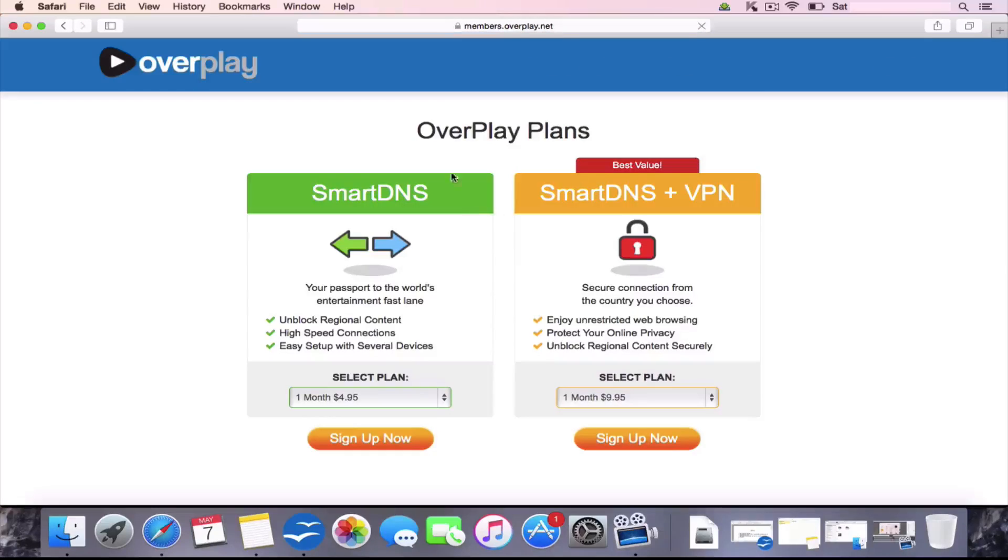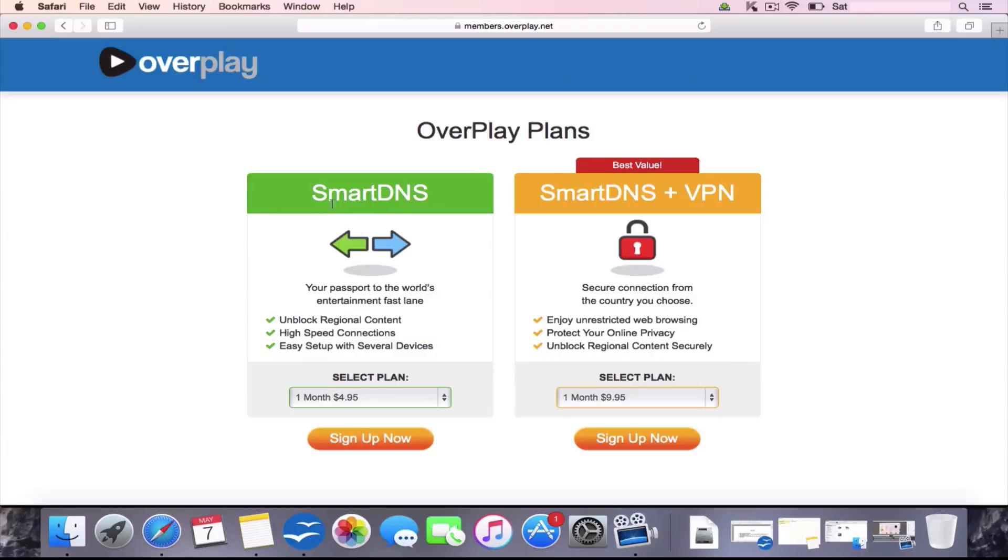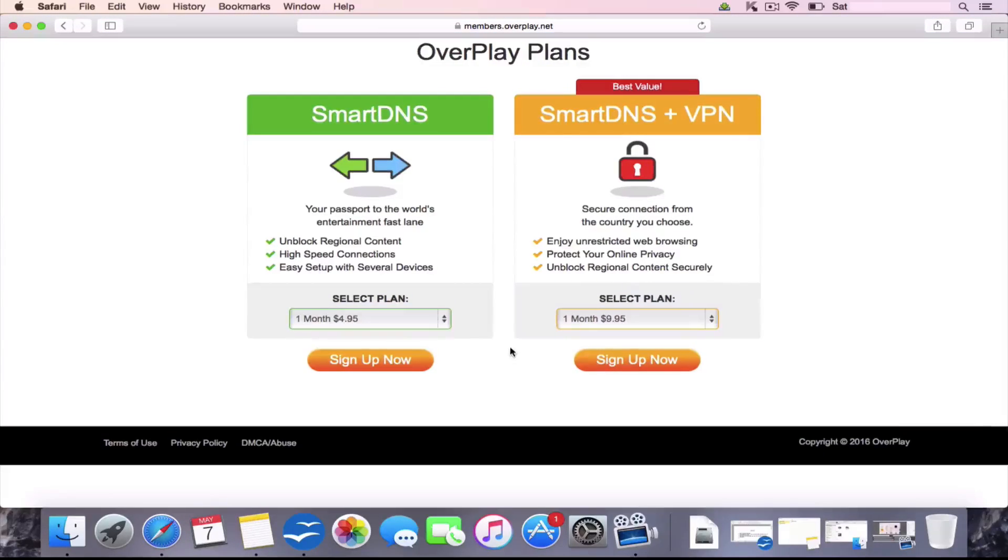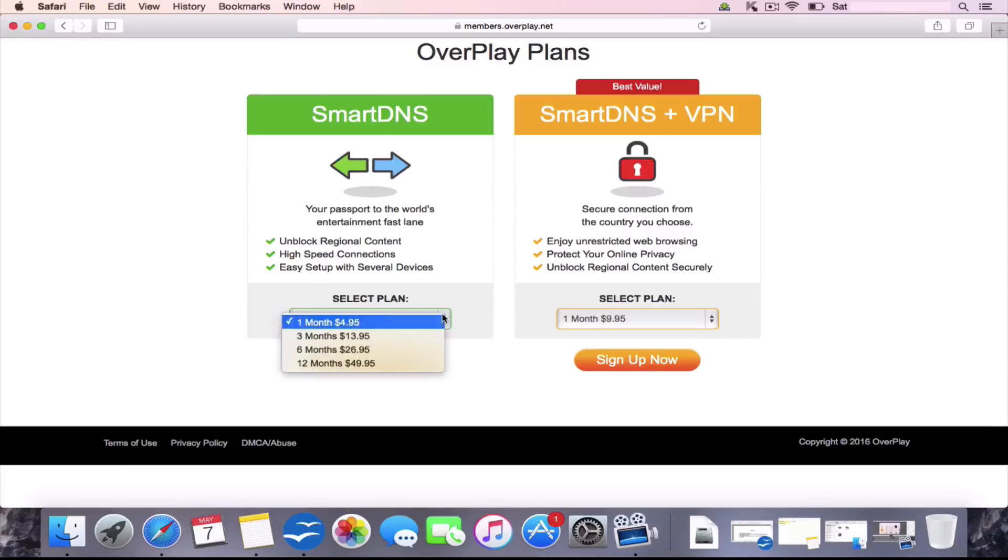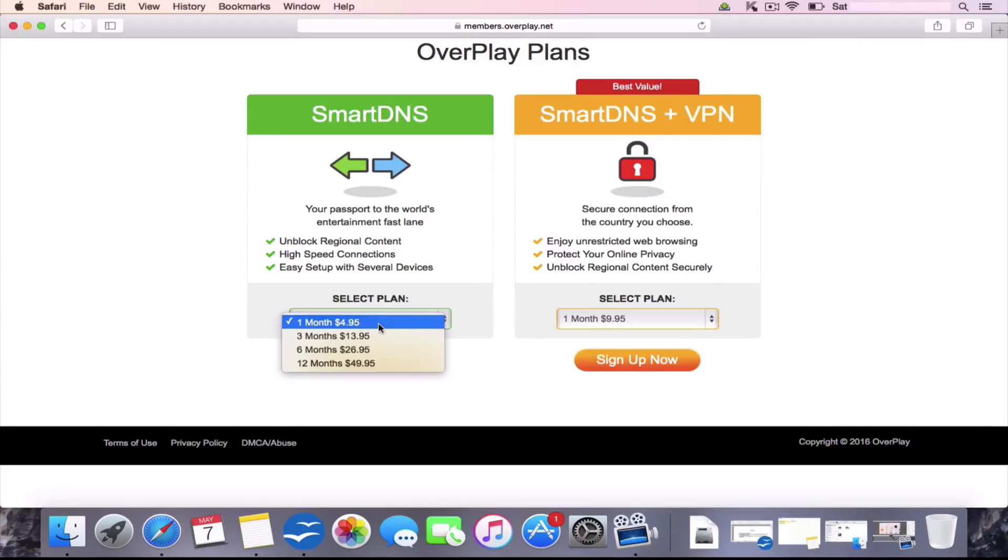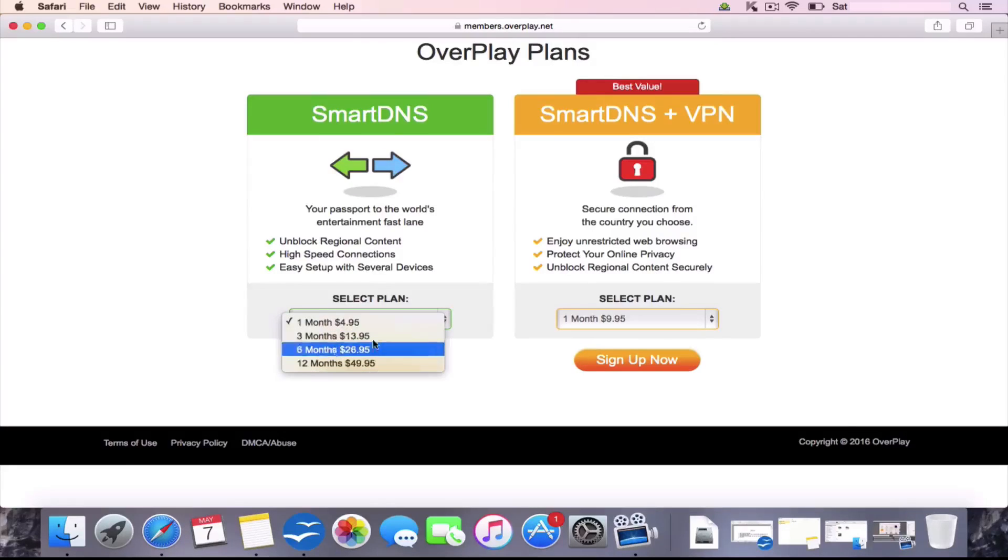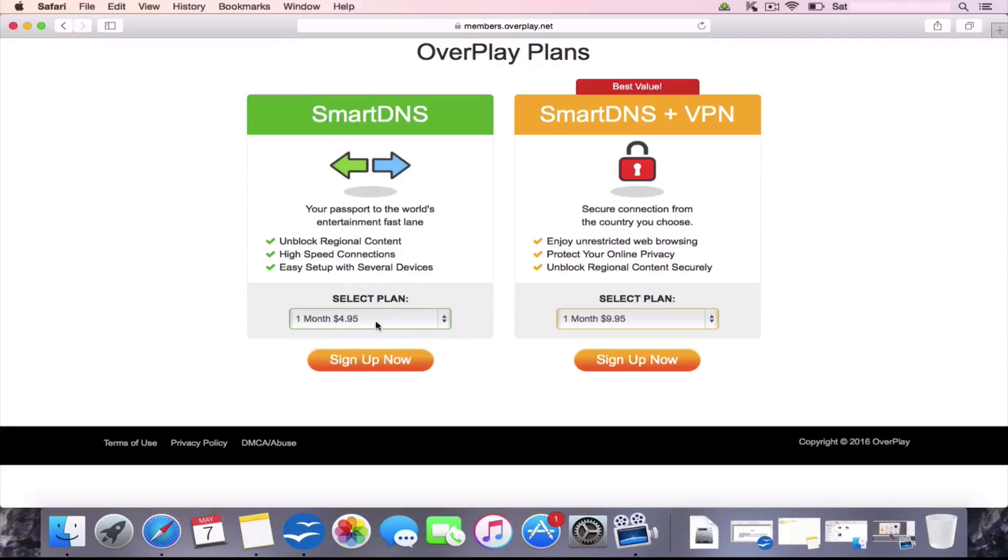And it's going to give you two options that you can choose from. We've spoken about the Smart DNS or you've got the Smart DNS plus VPN. Choose which one's best for you. There's all different plans. I currently use the one month plan, which is $4.95 a month. You can save money by buying more months in advance. So we're going to choose this one and I'm going to click Sign Up now.